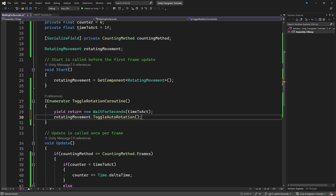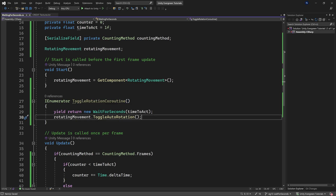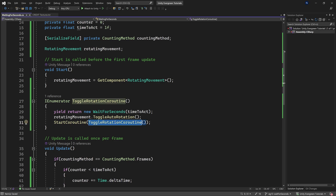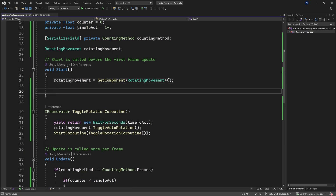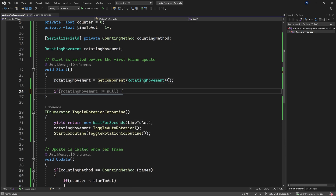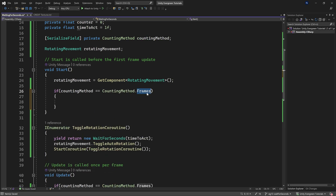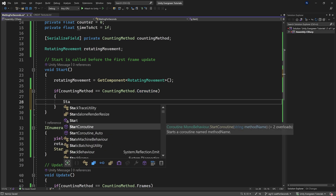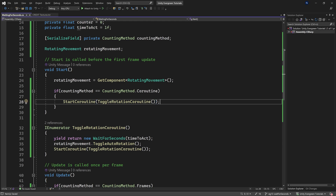After the yield, we call rotatingMovement.ToggleAutoRotation(). To make this loop continuously, we call StartCoroutine passing itself back in. In the Start method, if countingMethod equals Coroutine, we call StartCoroutine with ToggleRotationCoroutine to kick it off.